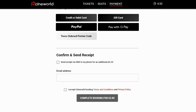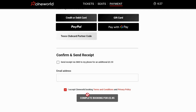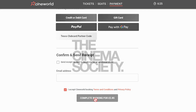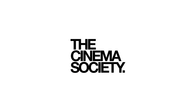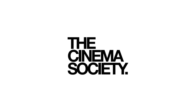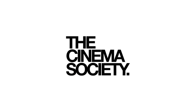Finally, enter your email address and tick the box to accept the cinema's terms and conditions and privacy policy. Click 'Complete Booking' and look out for your email confirmation from the cinema. We hope you enjoy your film — thank you for using the Cinema Society. We look forward to welcoming you back soon.